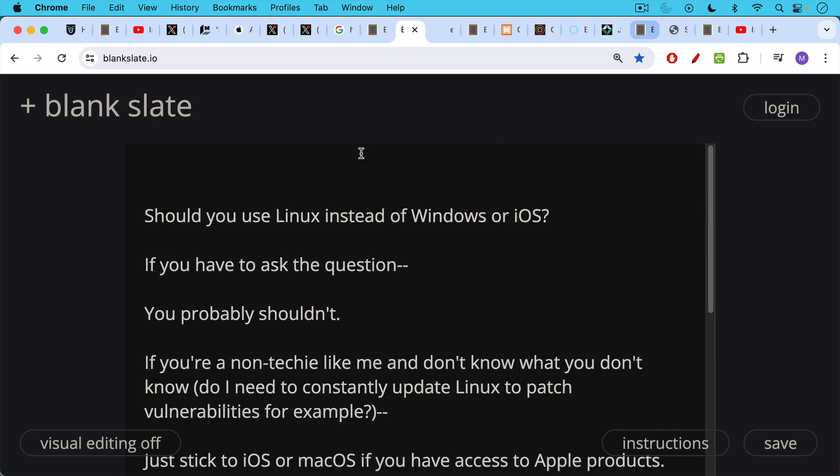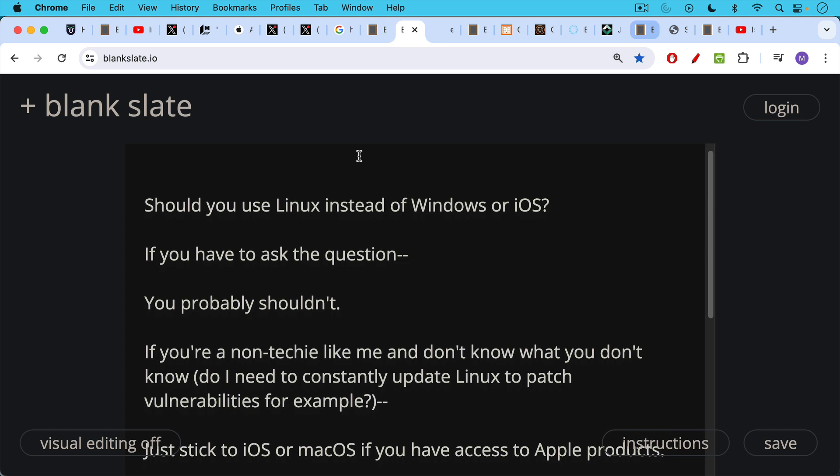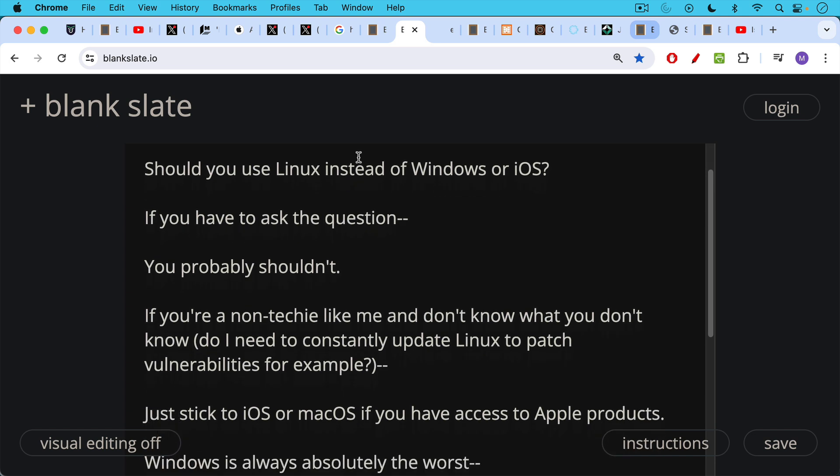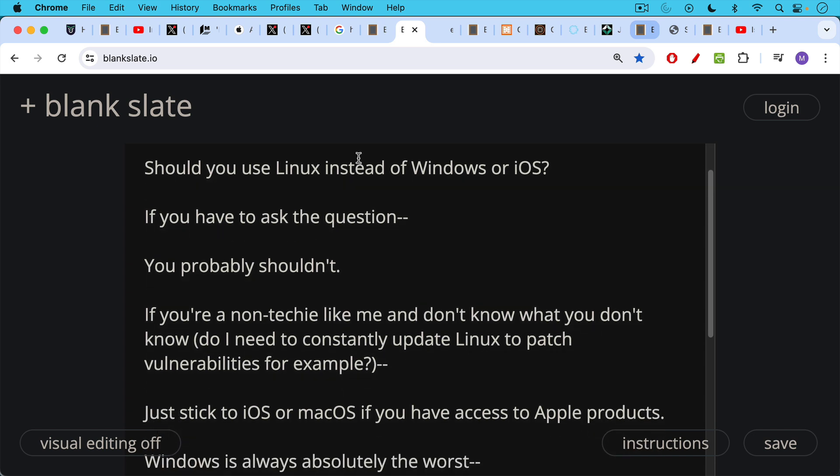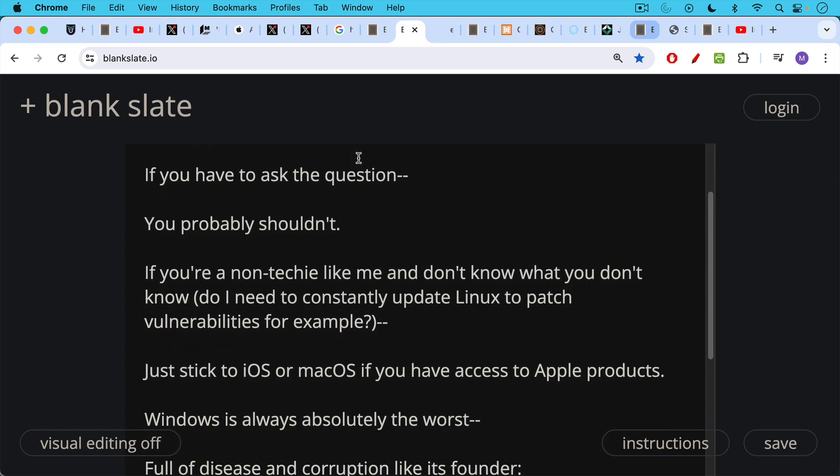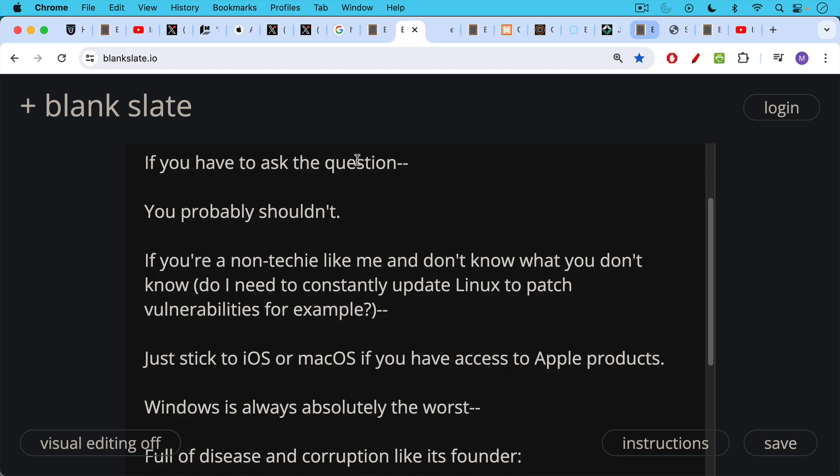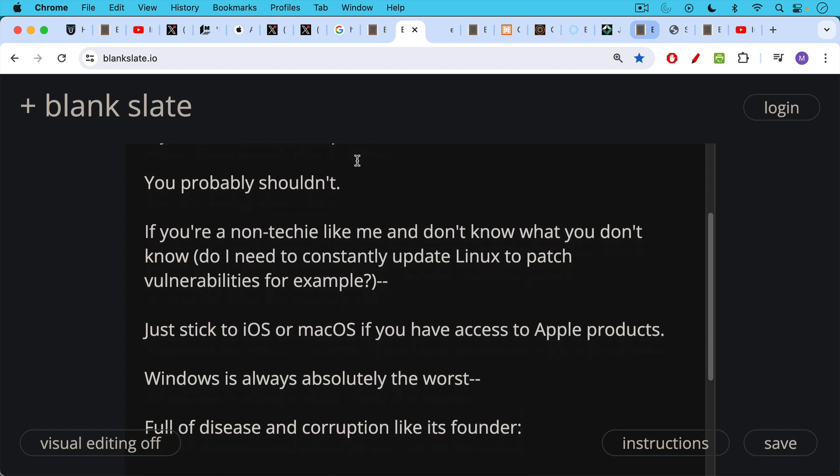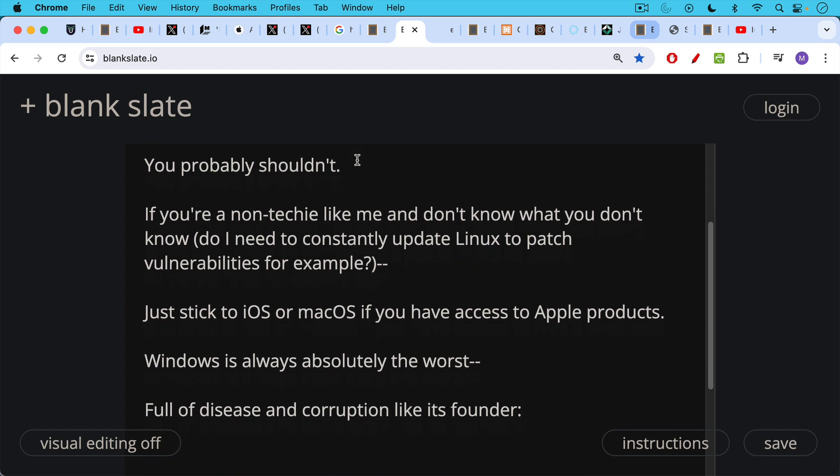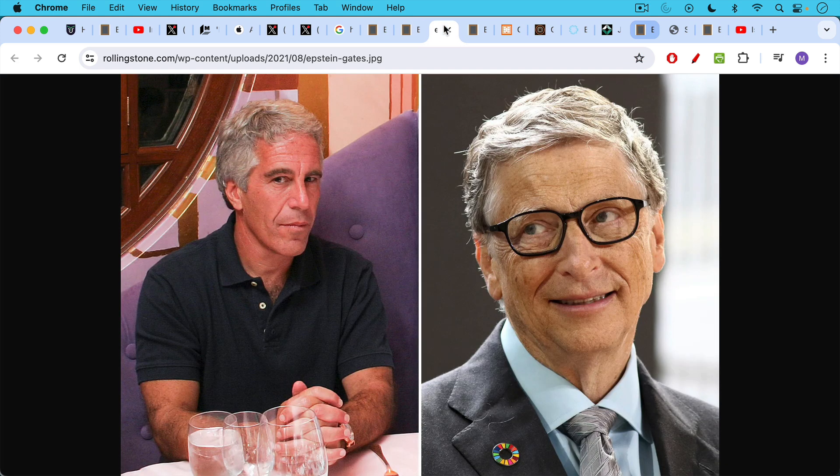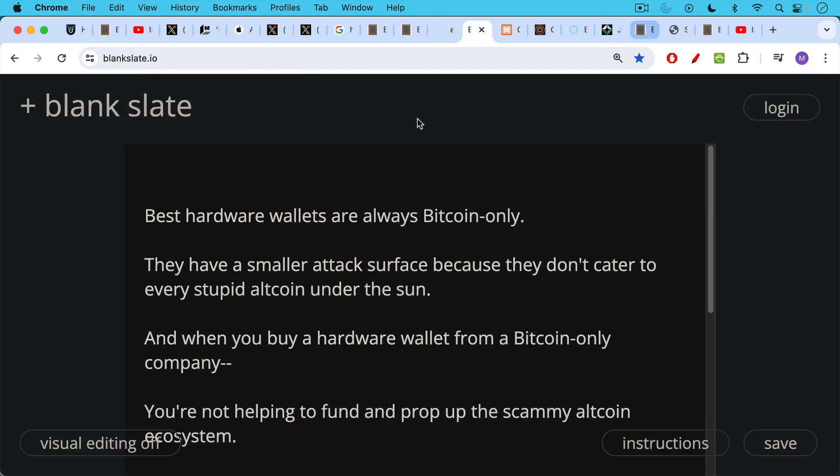Now, should you use Linux instead of Windows or iOS? I think if you have to ask the question, you probably shouldn't. And if you're a non-techie like me and don't know what you don't know, for example, do I need to constantly update Linux to patch vulnerabilities? How often should I do this? What can go wrong? Just stick to iOS or macOS if you have access to Apple products. Windows is always absolutely the worst, full of disease and corruption like its founder.